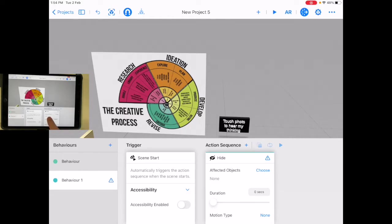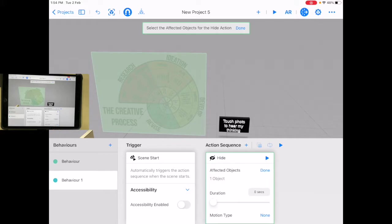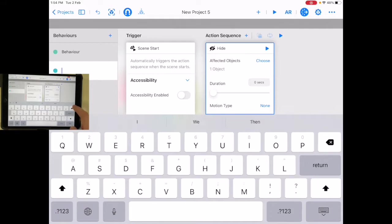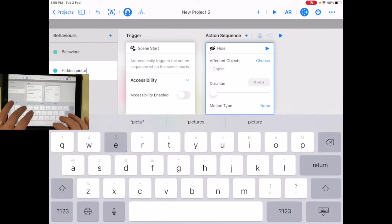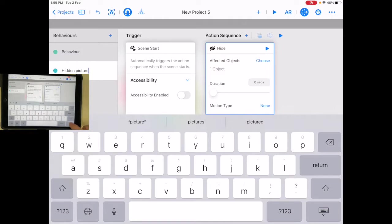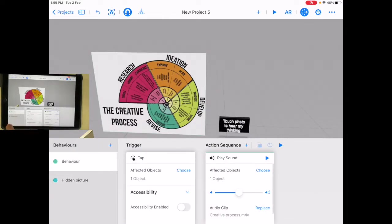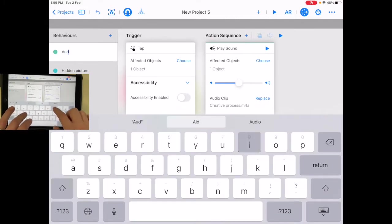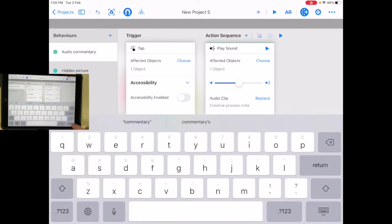Which one do I want to start hidden? I'm going to choose — let's have that one start hidden. There we go. Let's just label that — let's call it hidden picture. Okay, done. This one was the audio commentary, so I'm going to label these. It makes it much easier for me later.